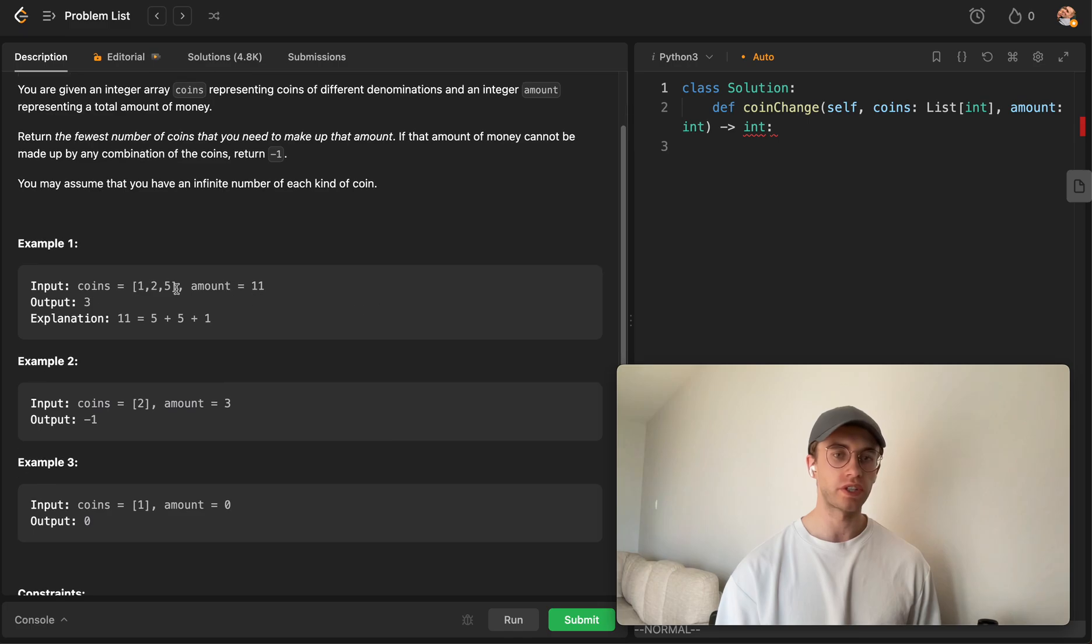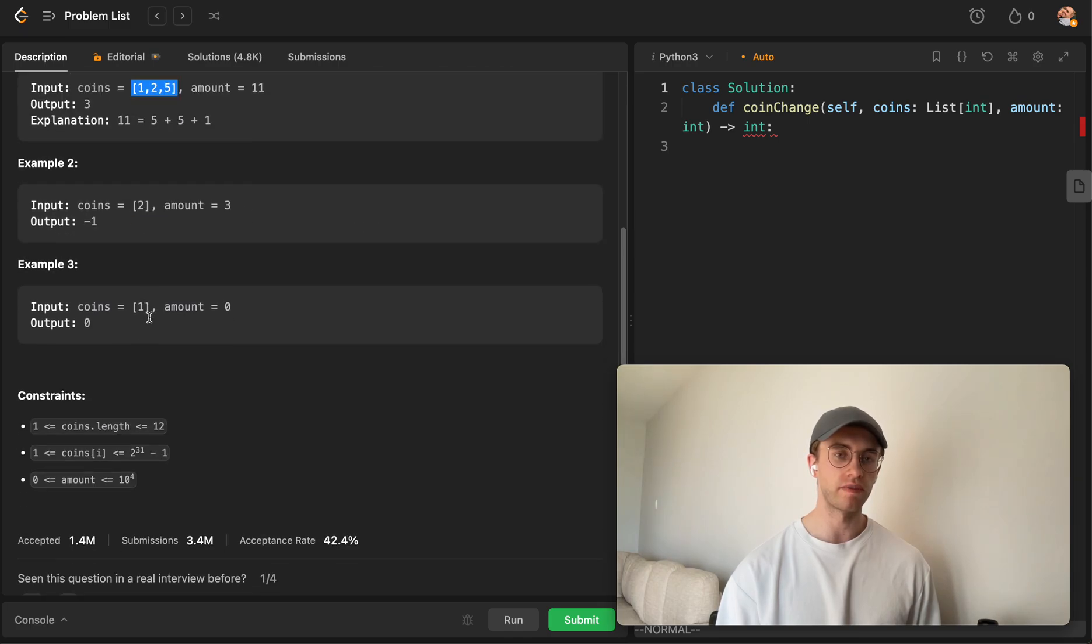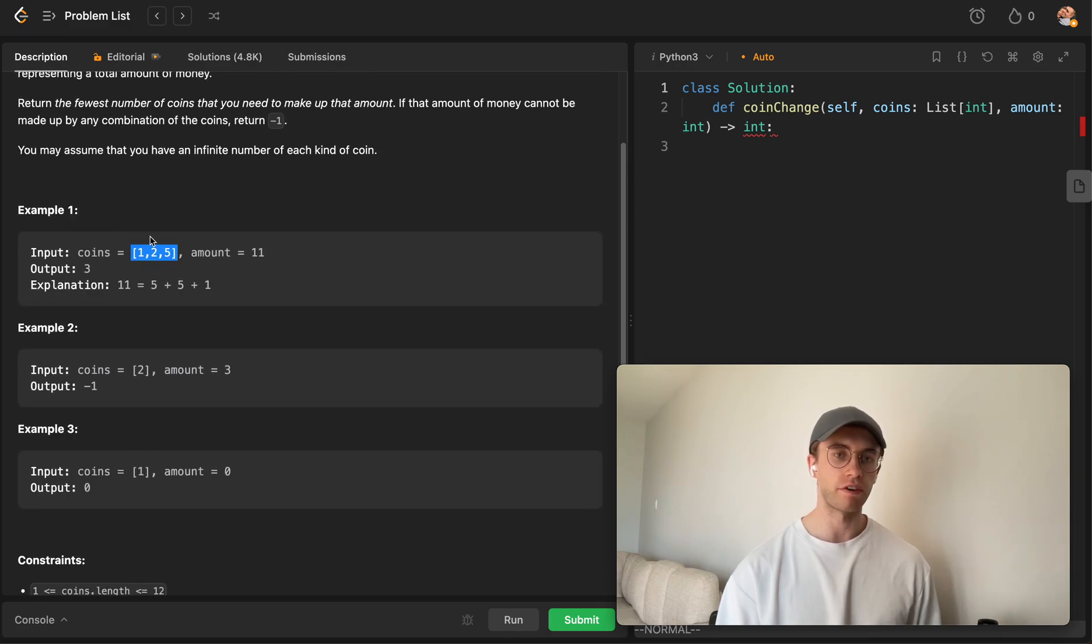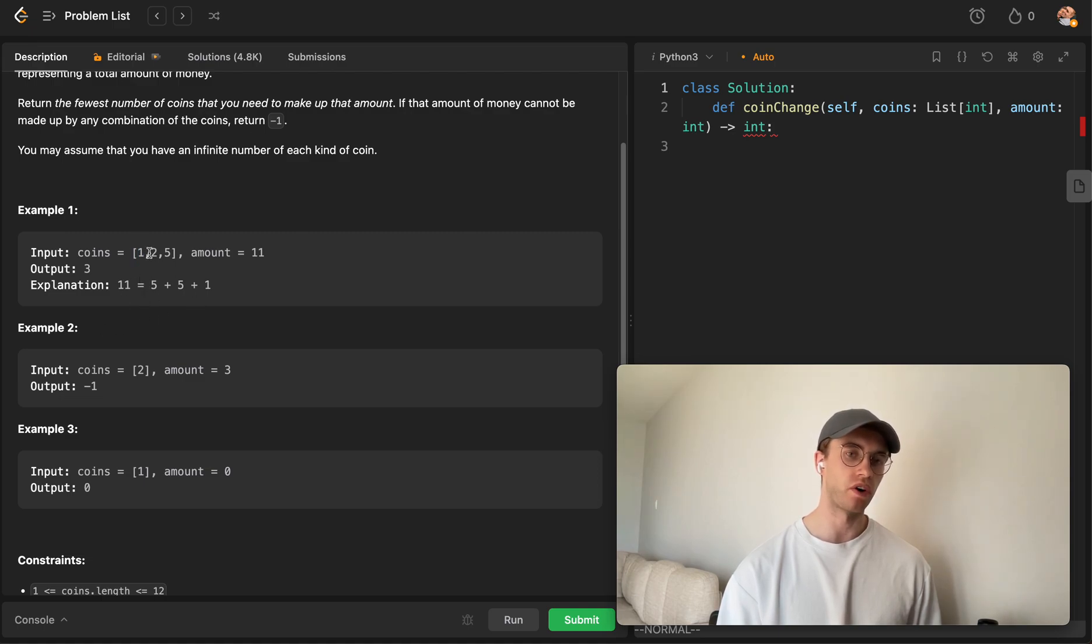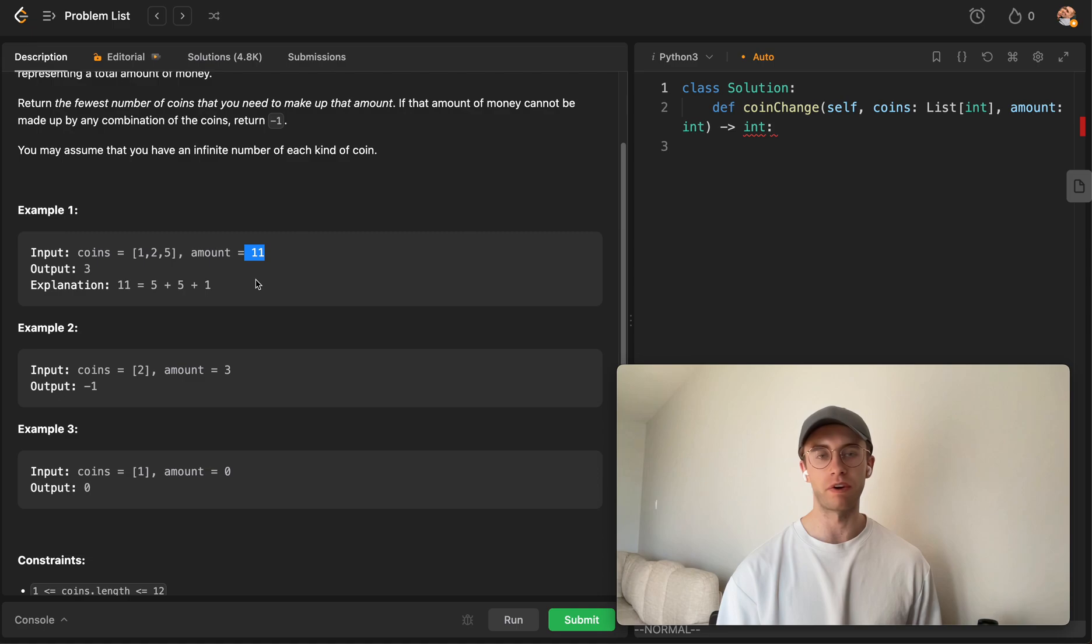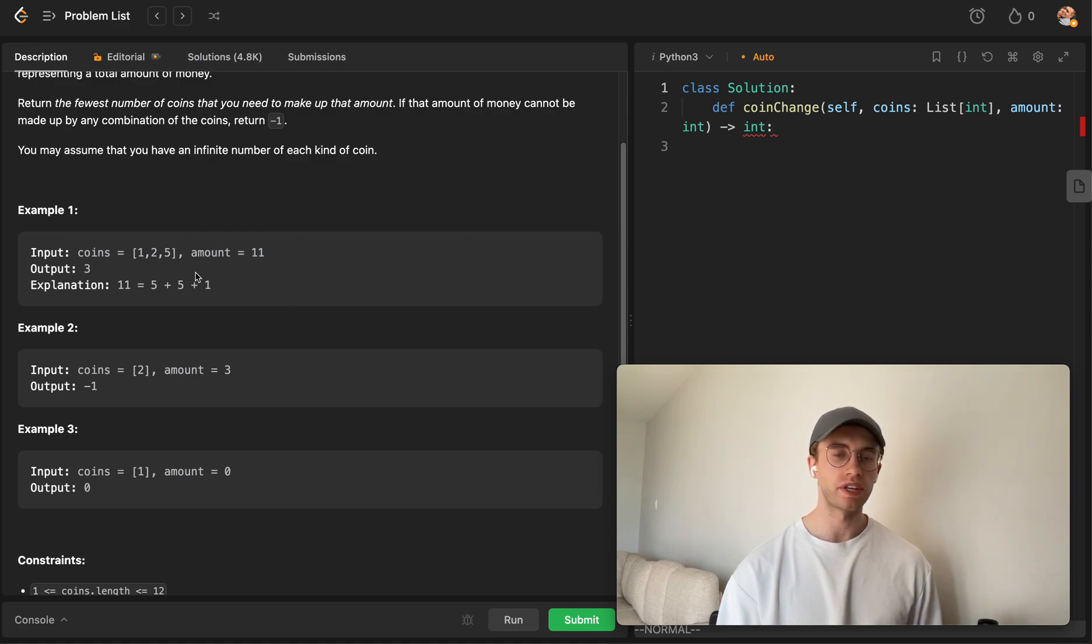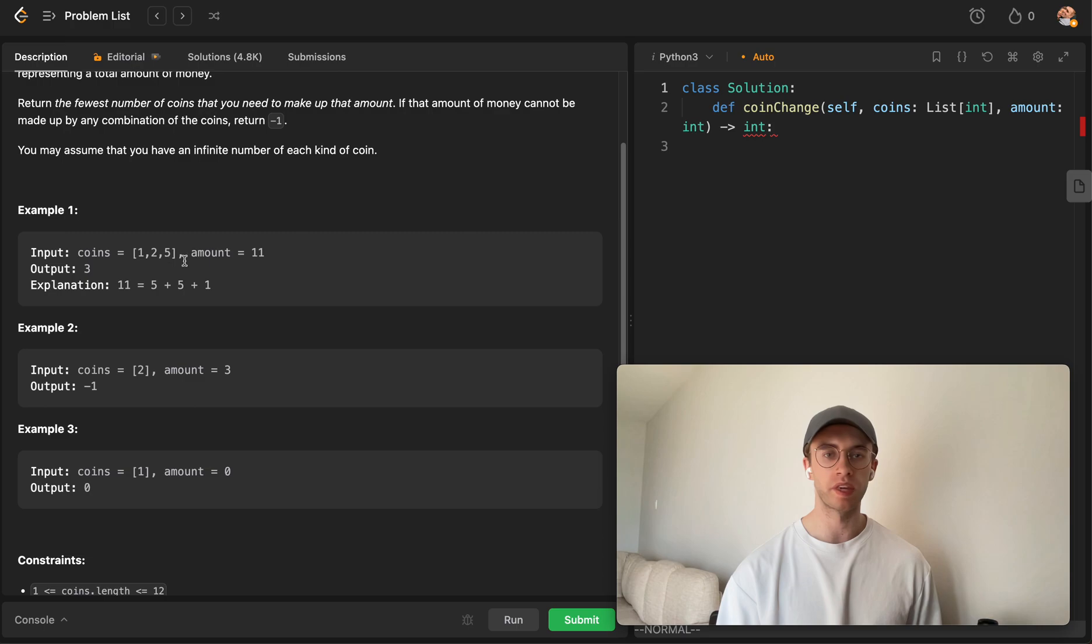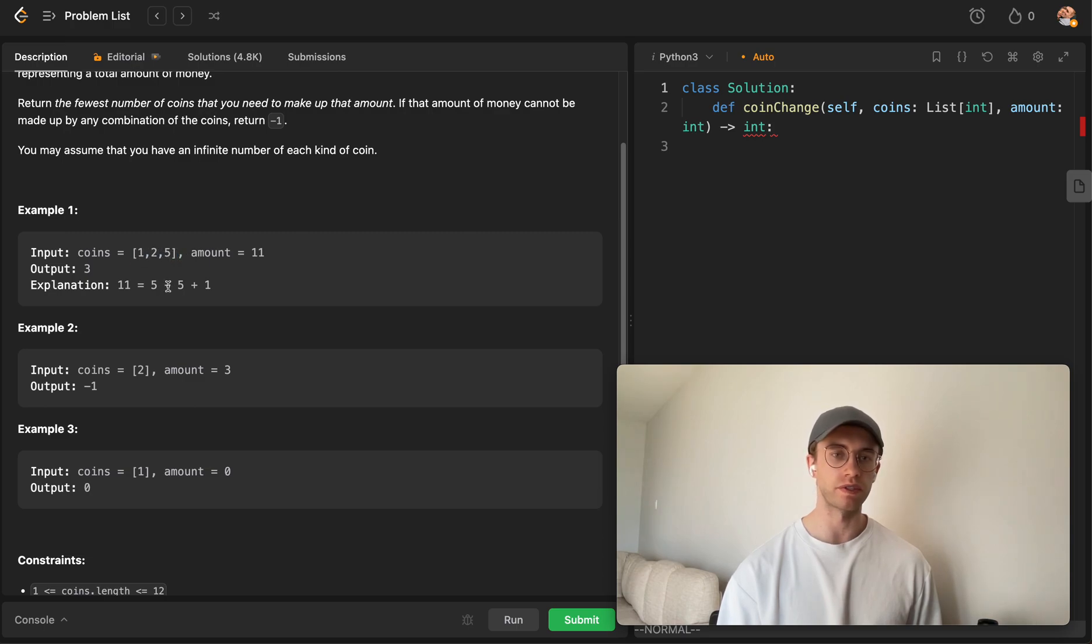Essentially you're given an array list with a set of coins, so it's kind of like change. This would be like $1, $2, and maybe $5. And then you're also given an amount here. So this is an amount of $11.